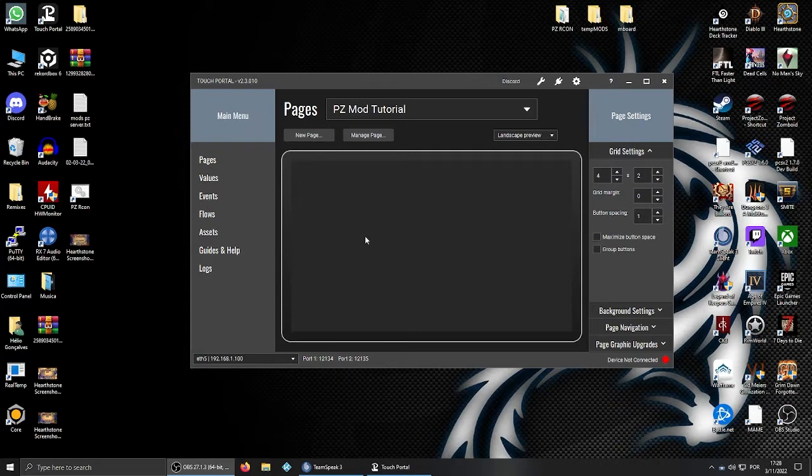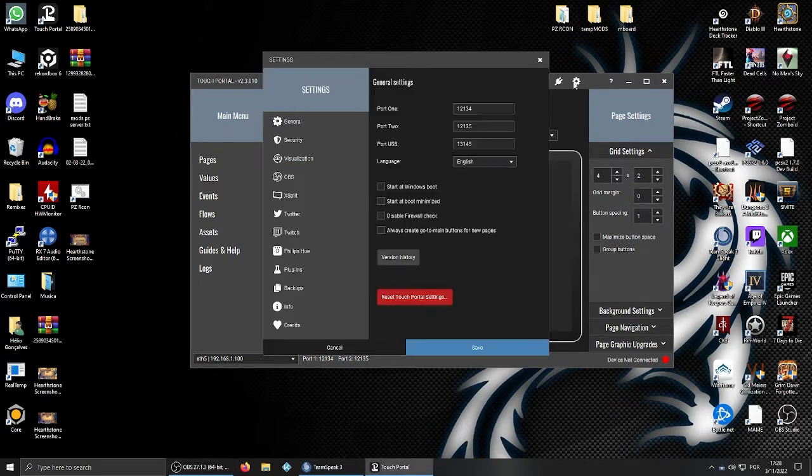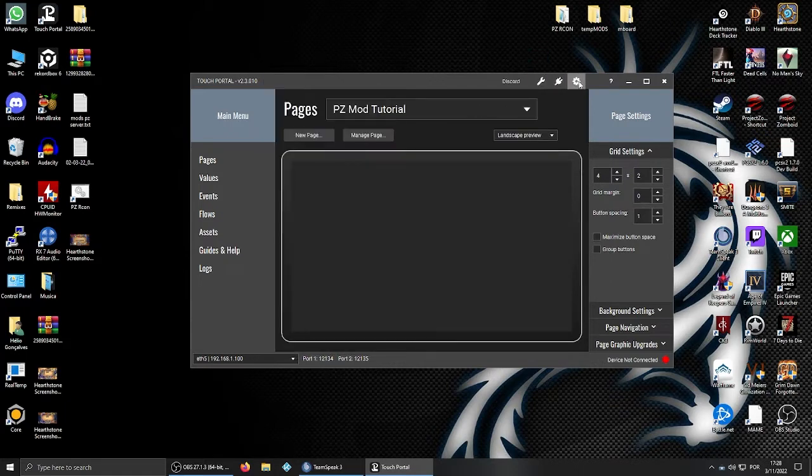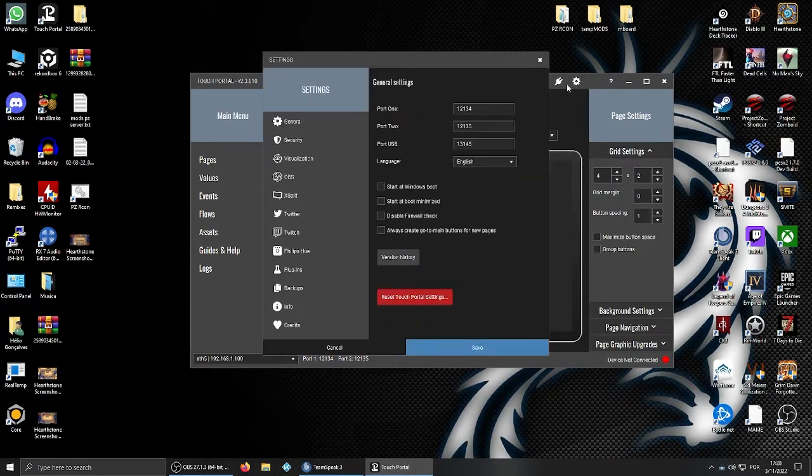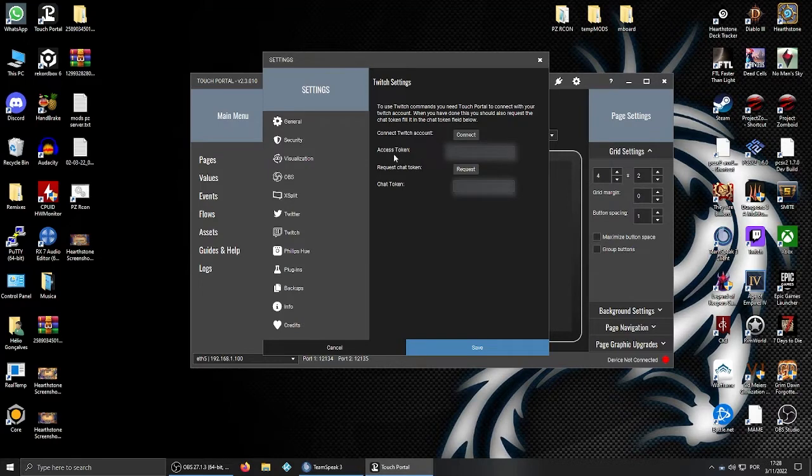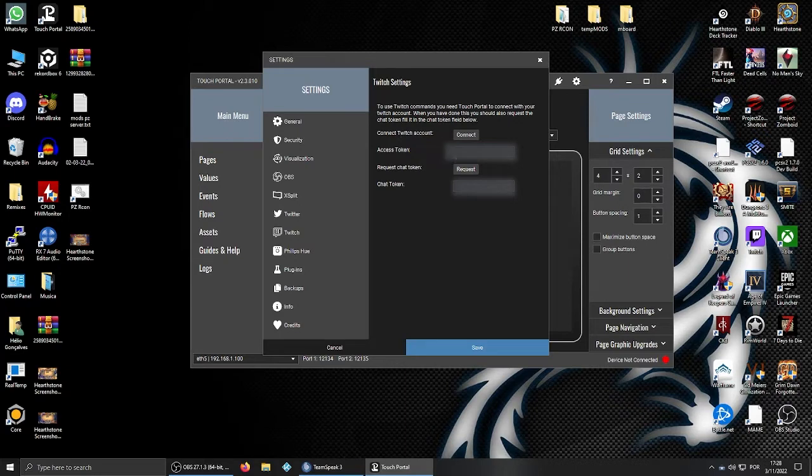The first thing you need to do is connect Portal to your Twitch account, which I already done. What you need to do is come here to the settings wheel, select Twitch, press connect. It will open a window where it will give you an access token that you will paste here on the box below.